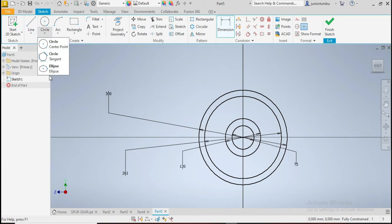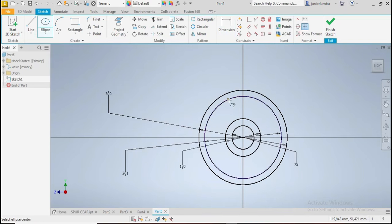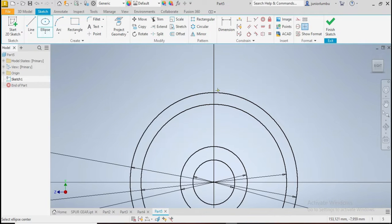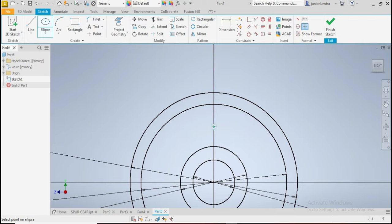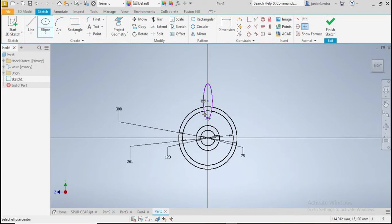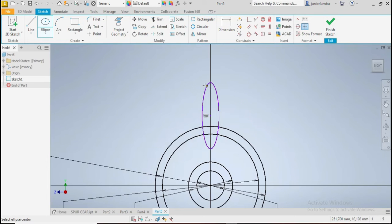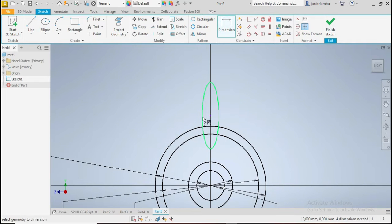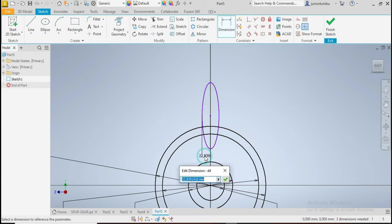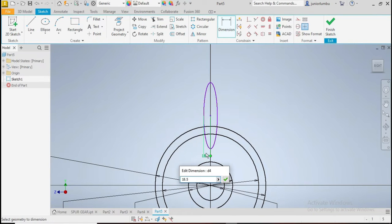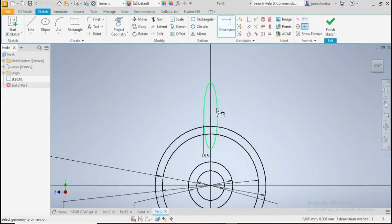We're going to come here and click on ellipse. Now our ellipse needs to come like this. There you go, that is the big one. And we need to make sure that this one here is 18.5. Don't worry about it, you're getting there.